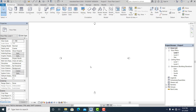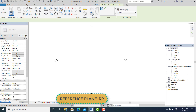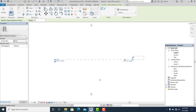Here in Revit, the first thing I will do is use the command RP for the shortcut for the reference plane. I rename this one into 1 and this one into 2.